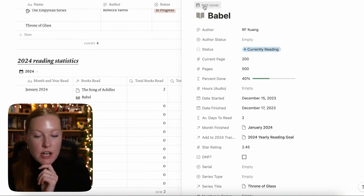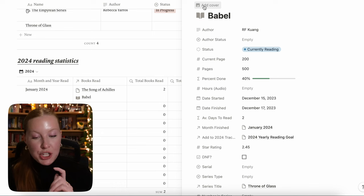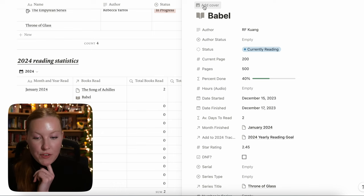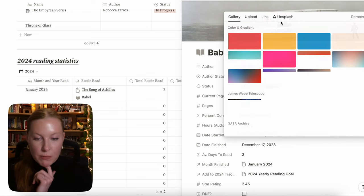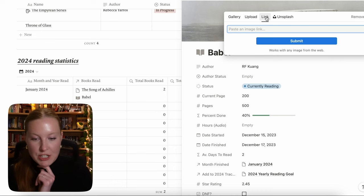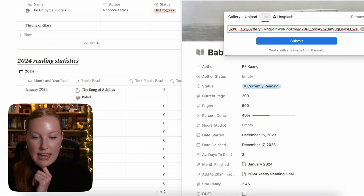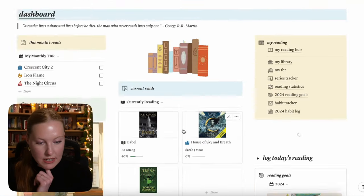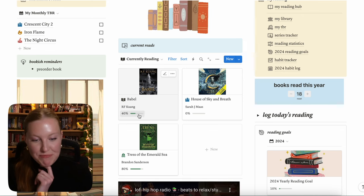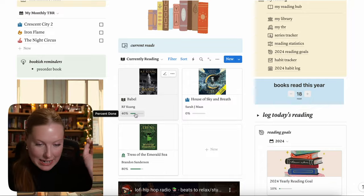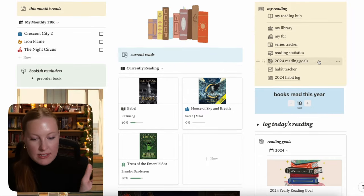If you want to add a cover — let's say you put this as currently reading and want to see the book on your home page with the cover — you click add cover, change cover, put a link from the internet, paste the link, and there's the book cover. Now if you go back to the home page, you can see Babel there with how much you've read. It's all interlinked and it all looks really nice.